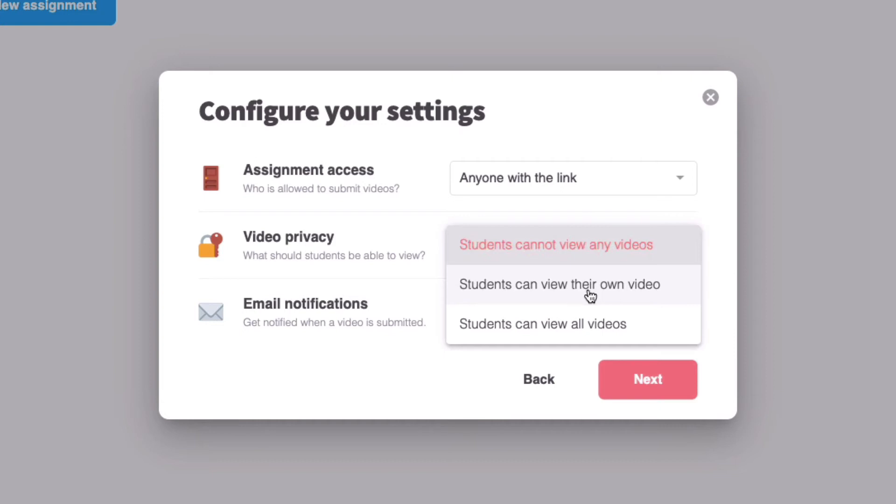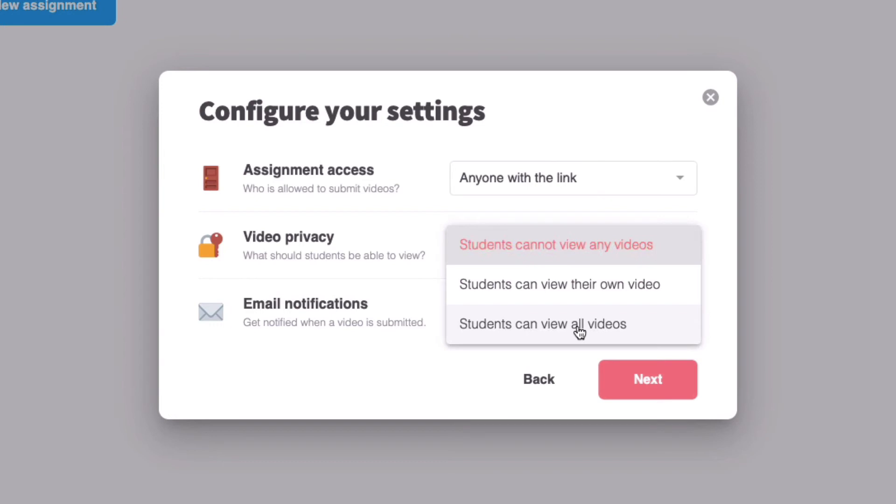The next option is that students can view their own video, but won't be able to view any videos created by their peers. This is great if you want to have a private conversation with kiddos and assure them that anything that they say is going to remain completely private between the two of you. And the last option is that students can view all videos, including those created by their peers. This is perfect for enacting social learning.